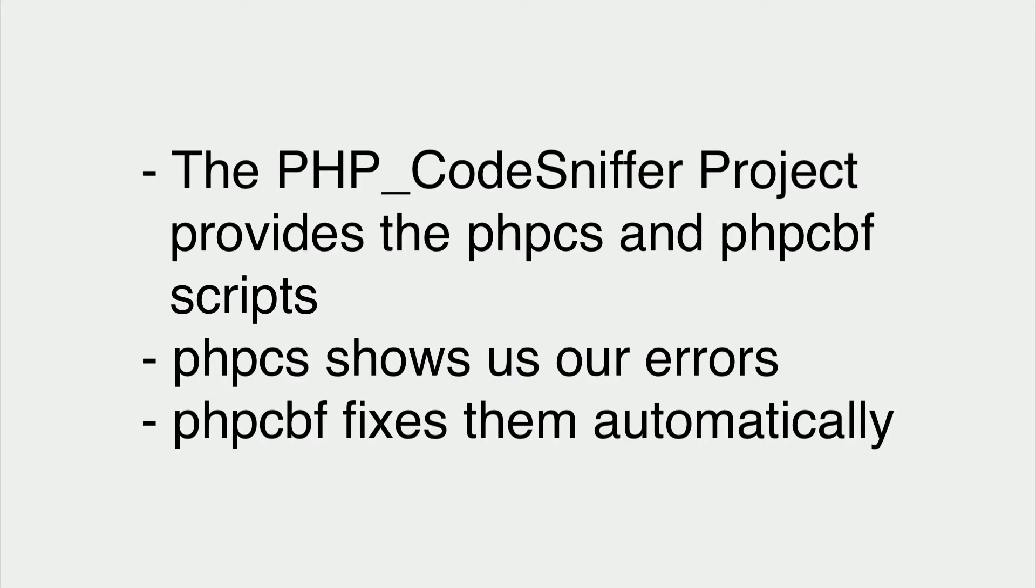What you need to know: the PHP code sniffer project provides PHP CS and PHP CBF scripts. PHP CS shows us our errors and PHP CBF fixes them automatically.